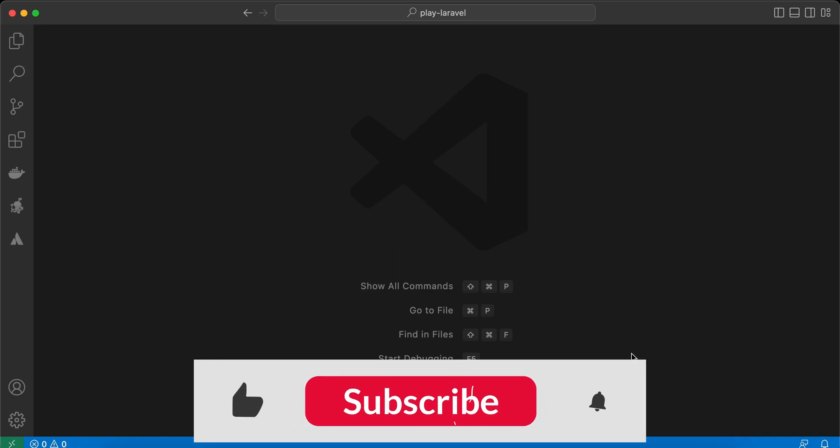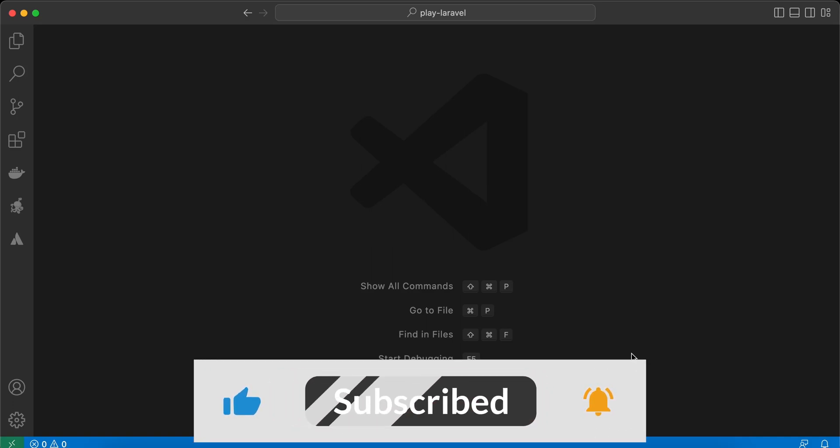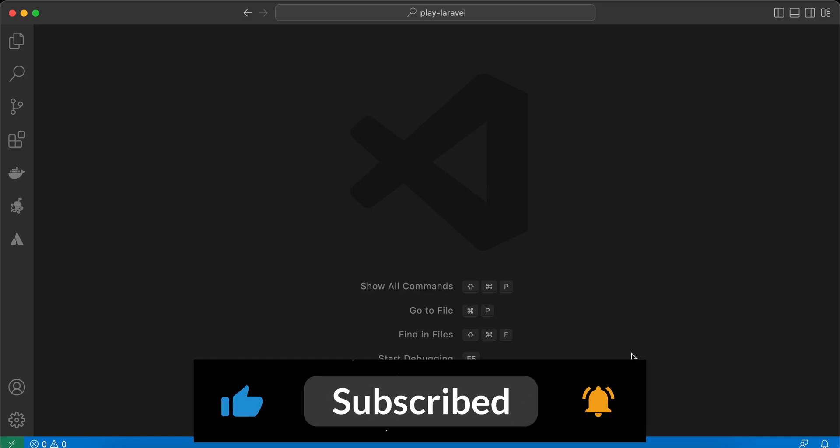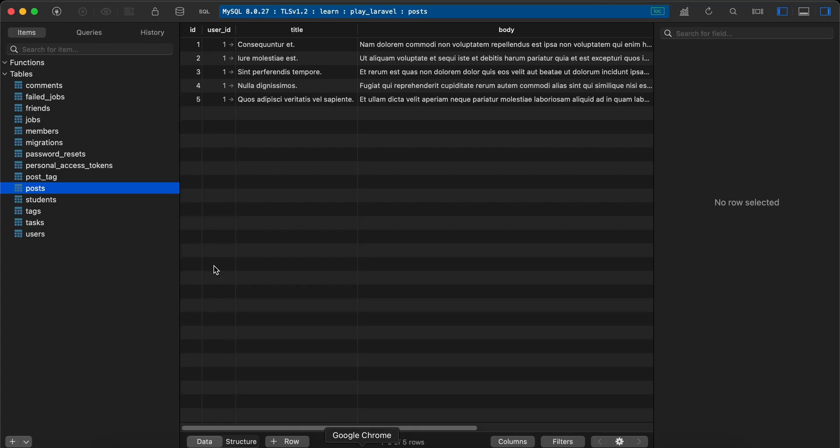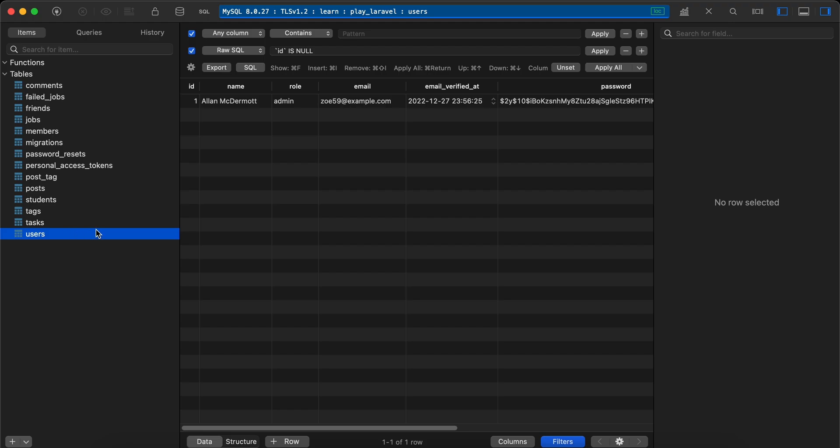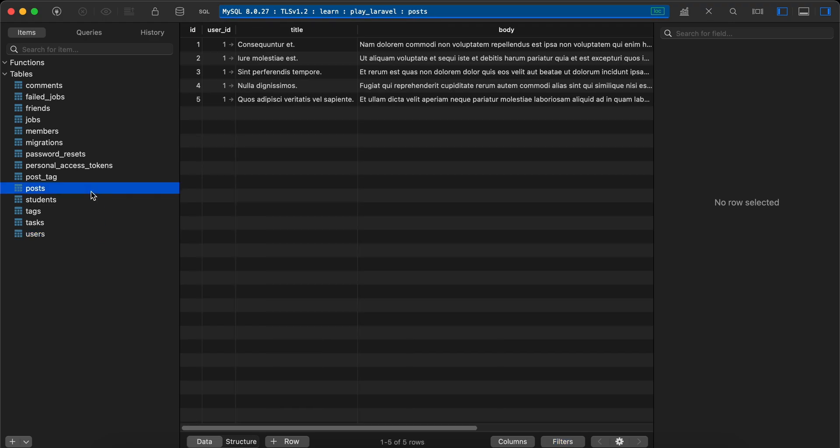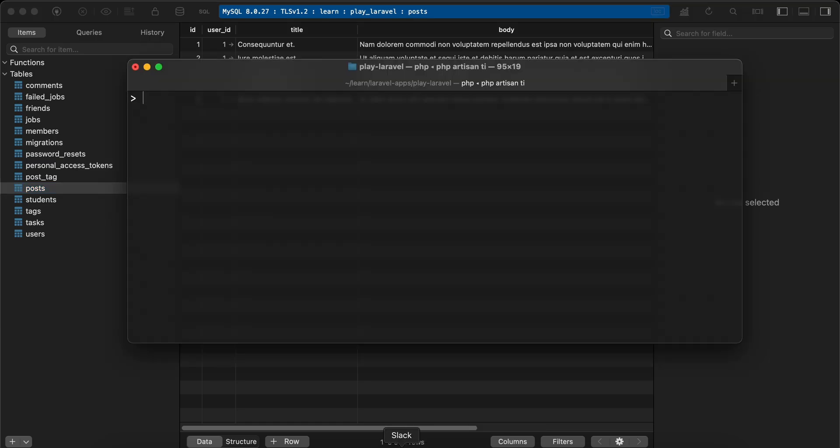Hello guys, in this video I will show you how sometimes the order of query is important while using Eloquent. Here in my table I have a user, and this user has five posts.